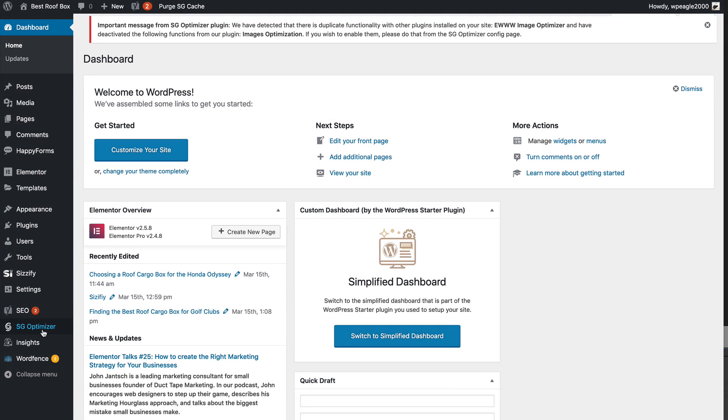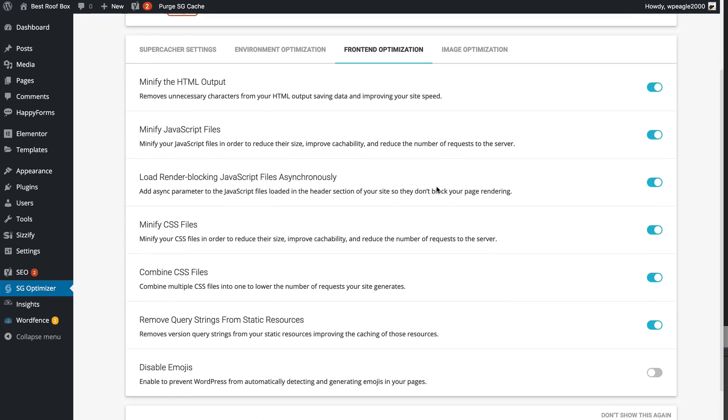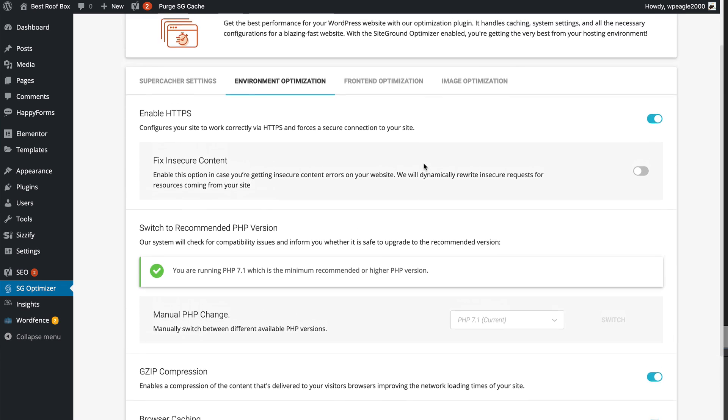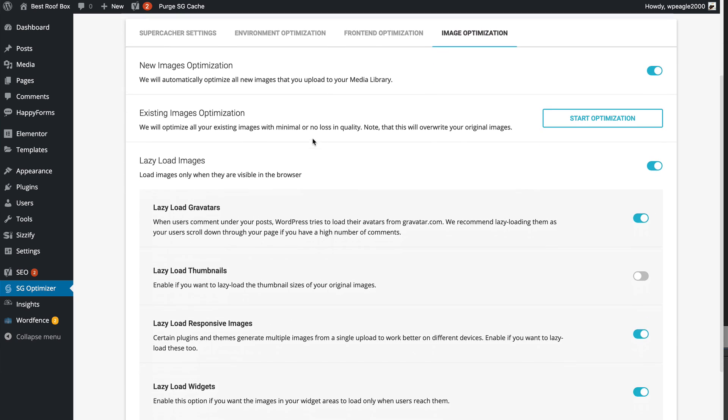To improve performance and get those PageSpeed scores higher, I installed a caching plugin — my favourite is WP Fastest Cache. With SiteGround, they do provide their own performance plugin called SG Optimize, which has options for gzip, compression, and minifying CSS. However, I found that plugin wasn't actually improving my PageSpeed scores — I turned everything on, ran the site through Google PageSpeed, and there wasn't much improvement. So I disabled the SiteGround plugin and went with WP Fastest Cache.